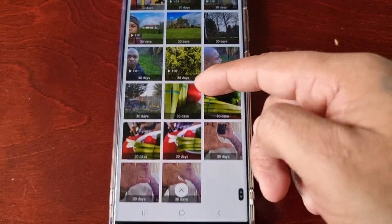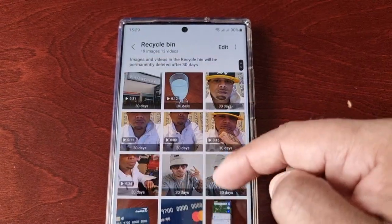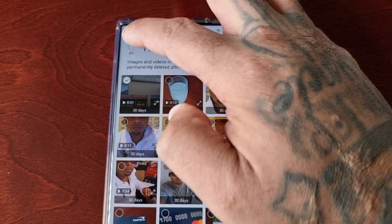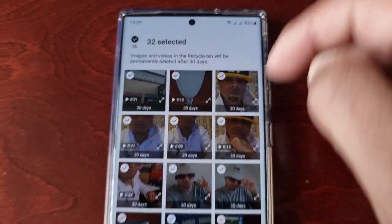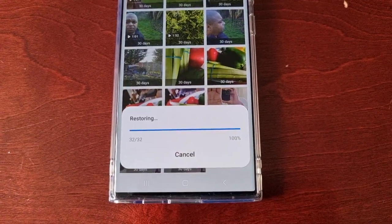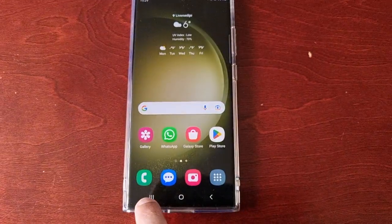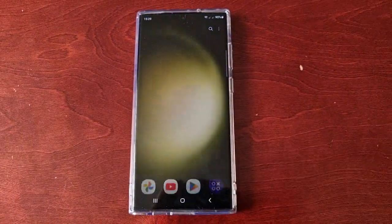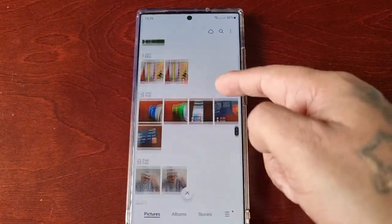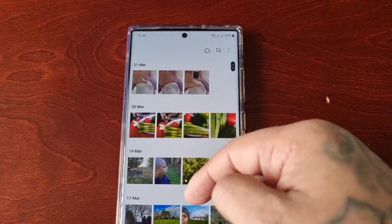All you have to do is select the ones you want to restore. In my case I want to restore everything, so I'll select all. Then down here at the bottom, just select restore all, and it should say items restored. Now when I go back into the gallery, all my pictures and videos are back.